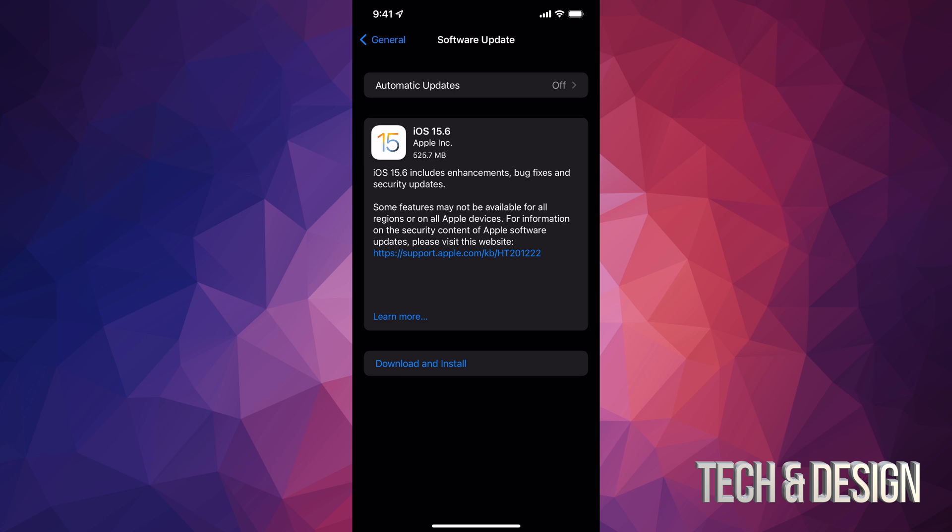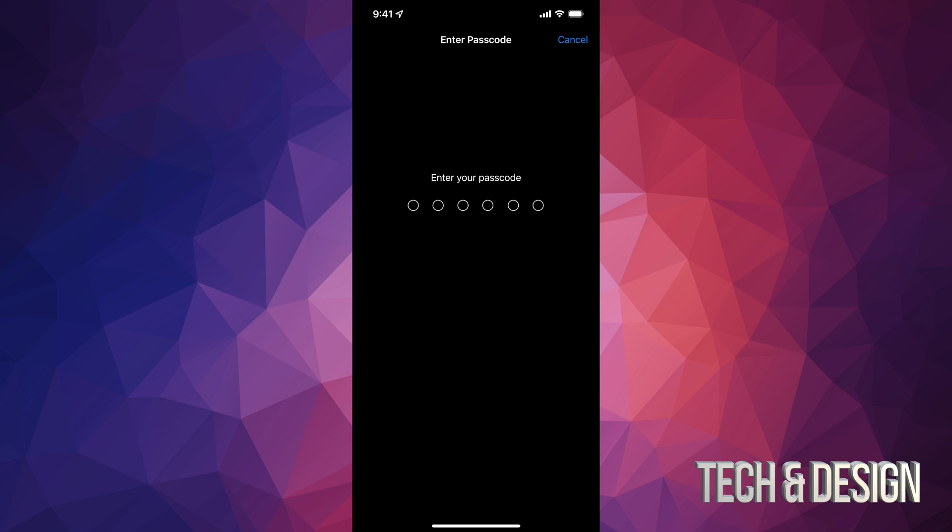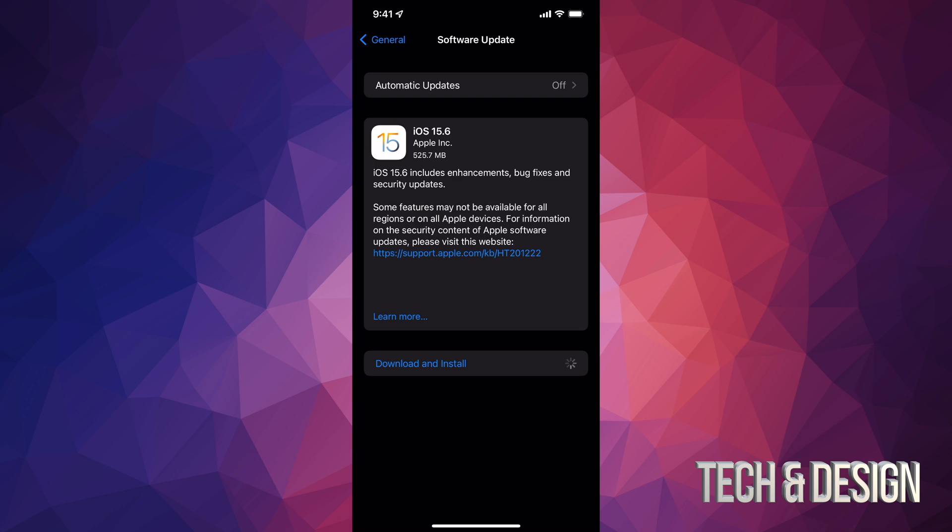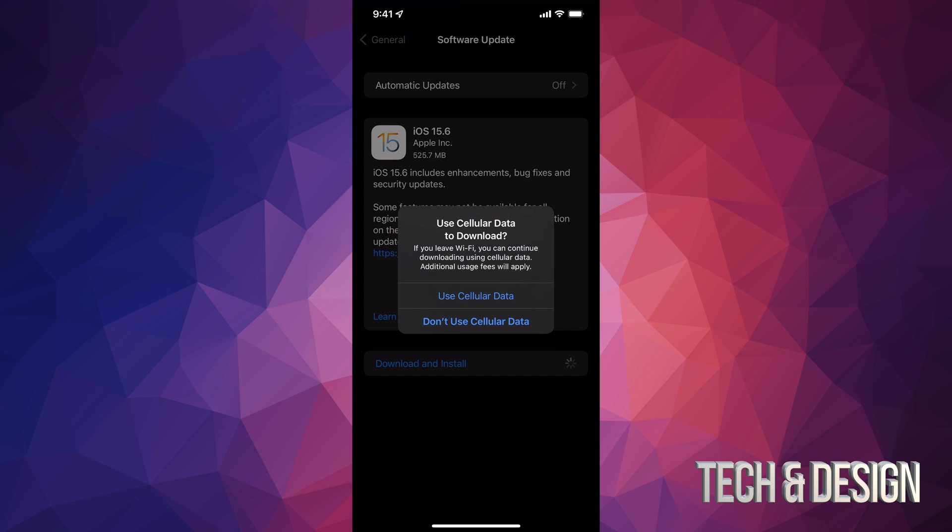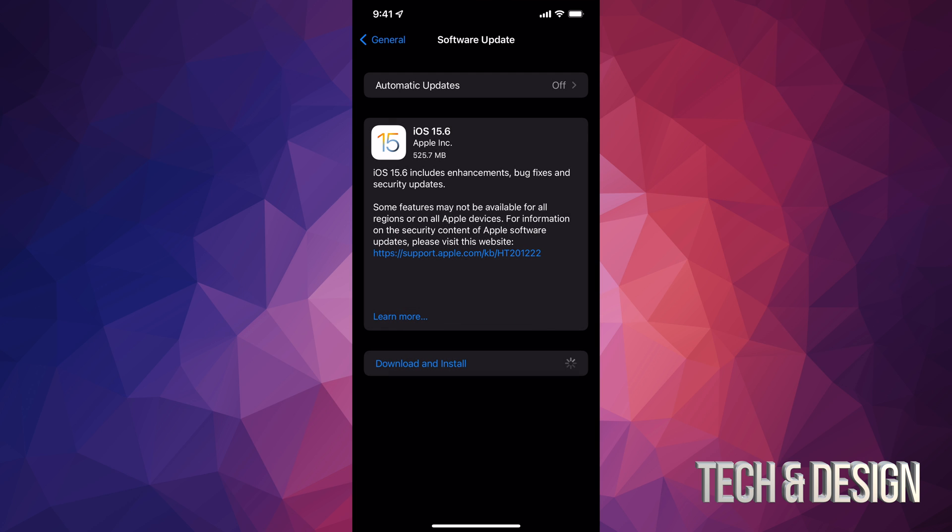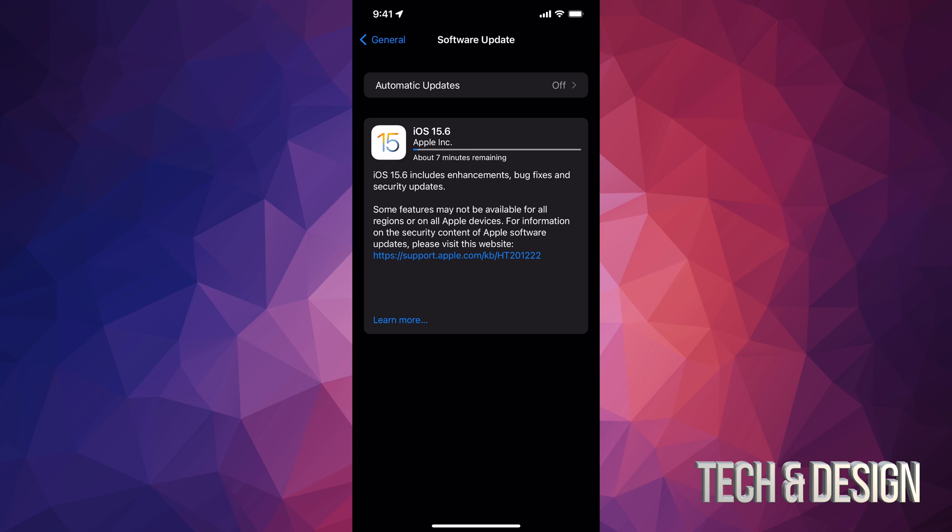Now, keep in mind that this update is only half a gig. So it's really small. It's going to be really quick. Let's just tap on download and install. It's going to ask you for a passcode if you have one. And then it's going to begin the download. So first part is downloading. Then it's going to go on and install it. Right now, I'm going to say don't use my data because I just wanted to use Wi-Fi.